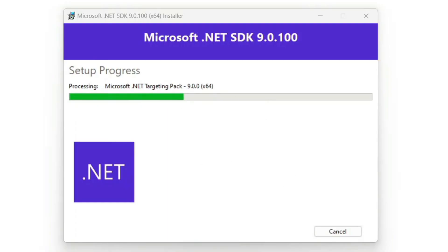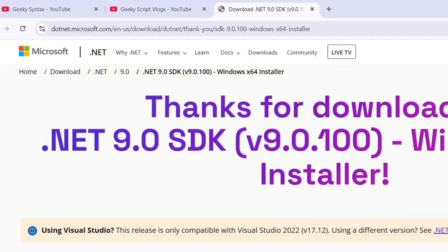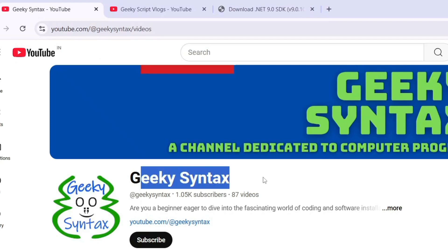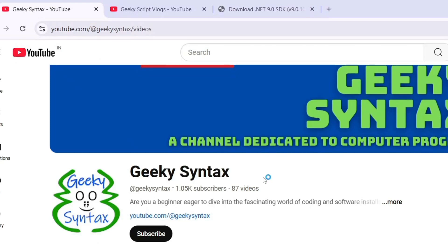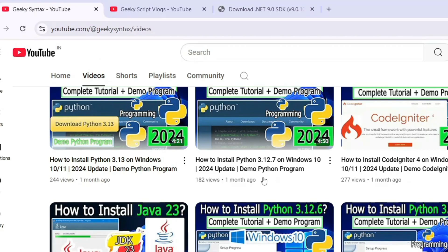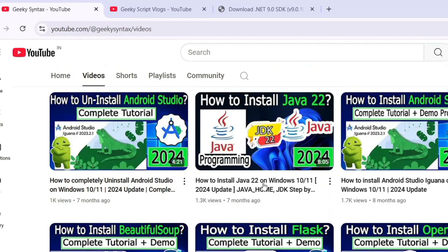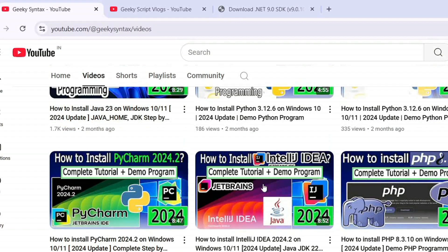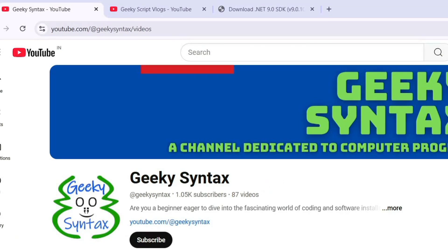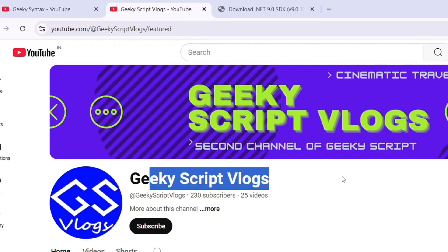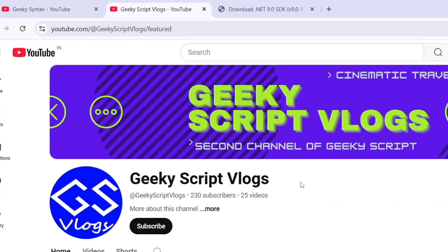While .NET version 9 is installing, please consider subscribing to our channel Geeky Syntax. I'm posting a lot of code-related videos here, including a complete detailed tutorial on WordPress. I highly recommend you subscribe and also check out the Geeky Syntax blogging channel.